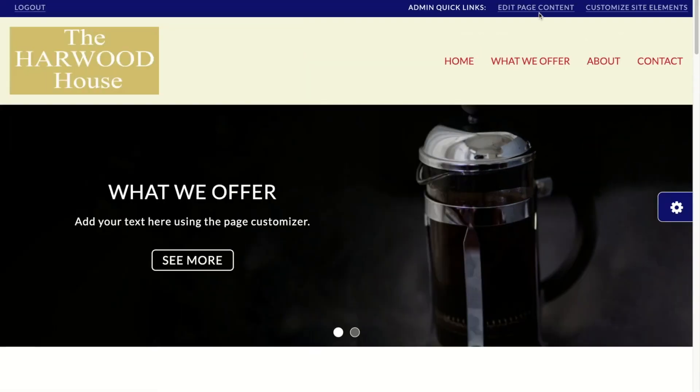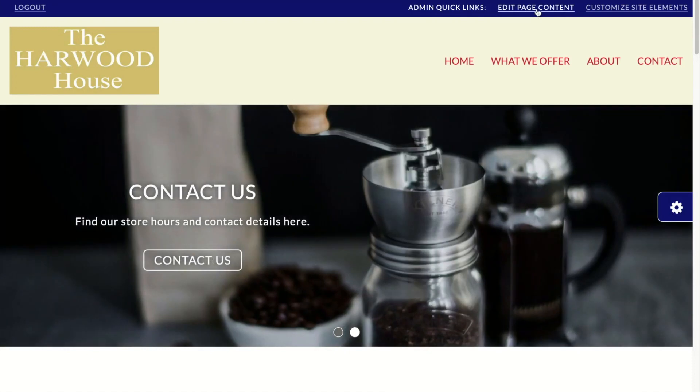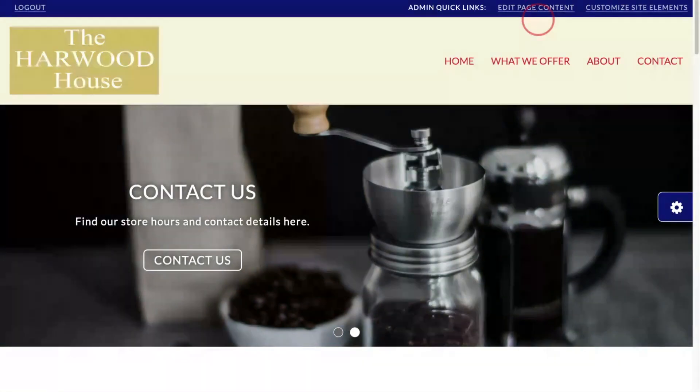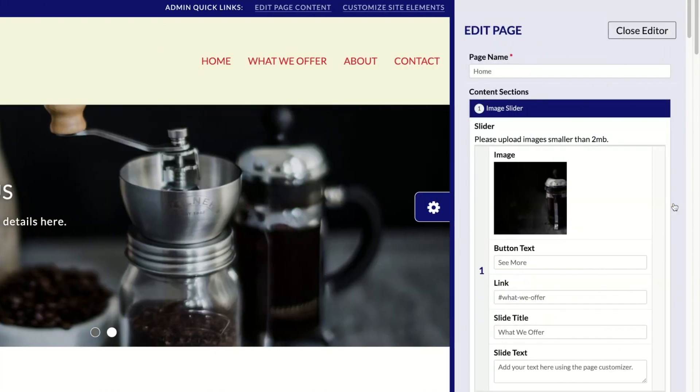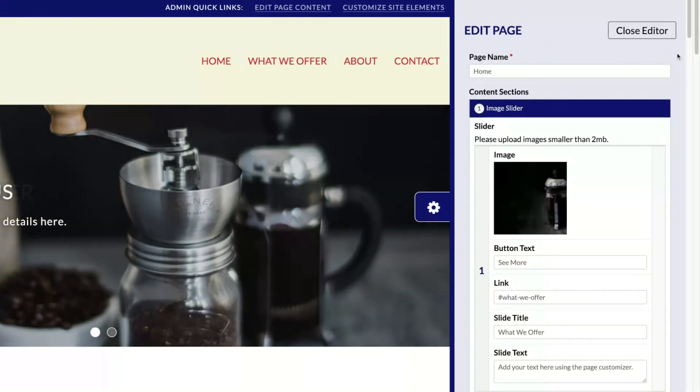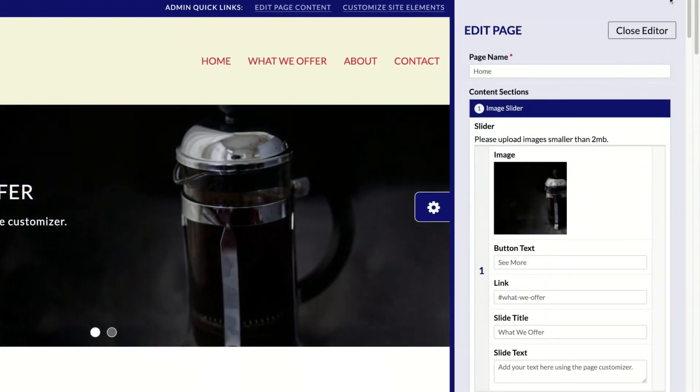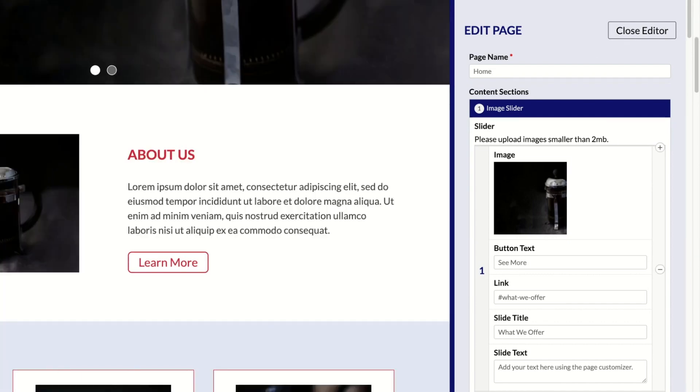Now let's add the important details to your website. You can edit page content by clicking on this button, or by clicking the sprocket button over here. In this editing section of the website builder, you can add images, text, and move sections around.